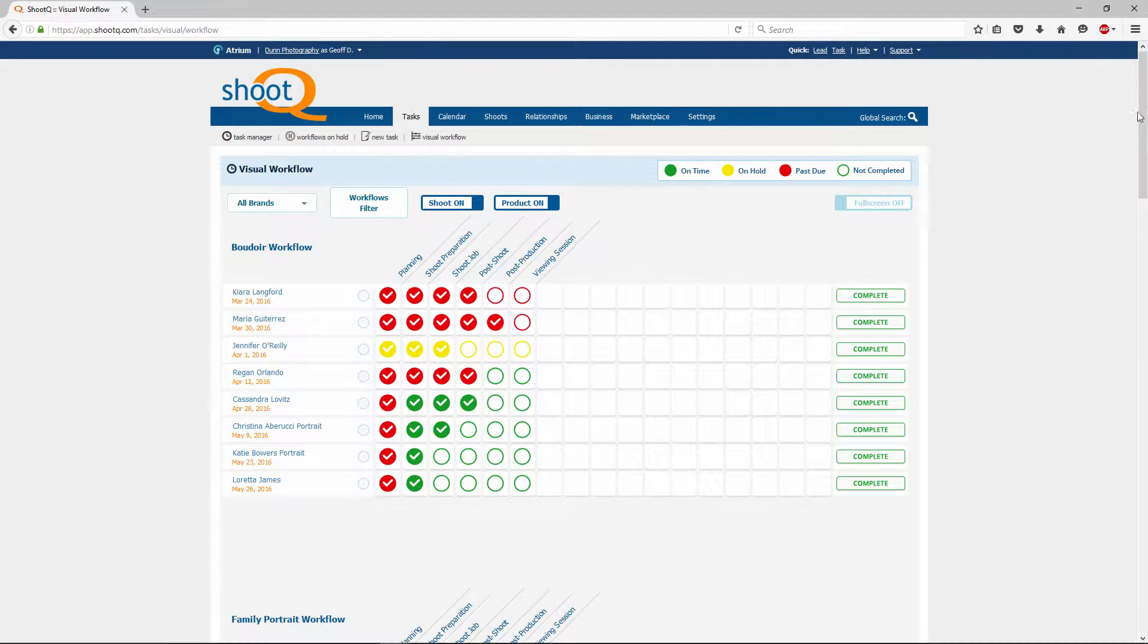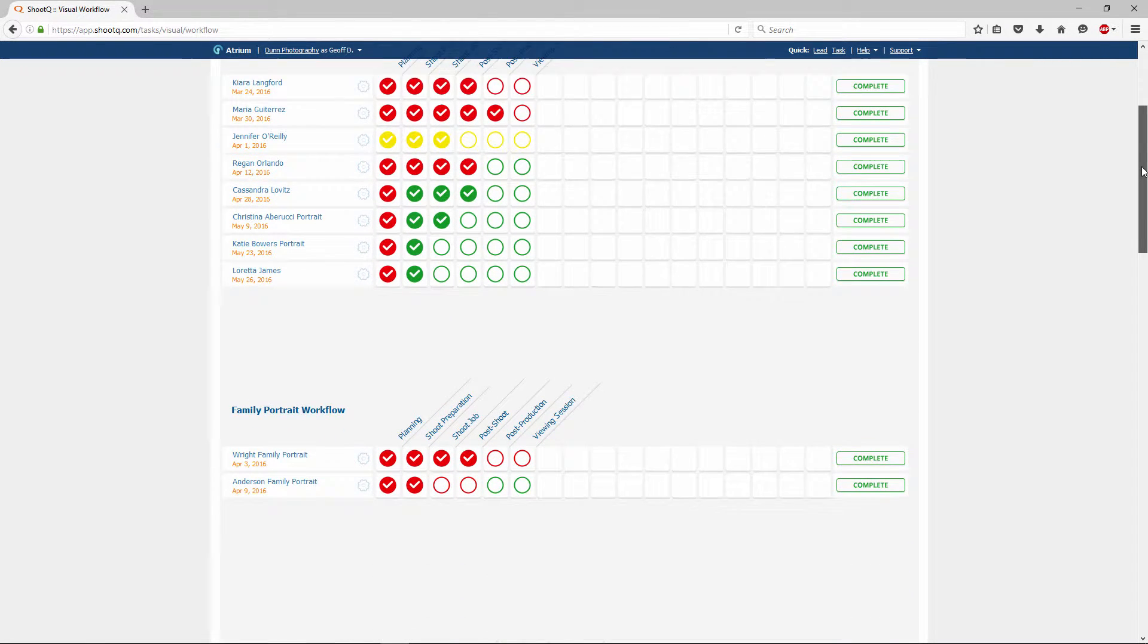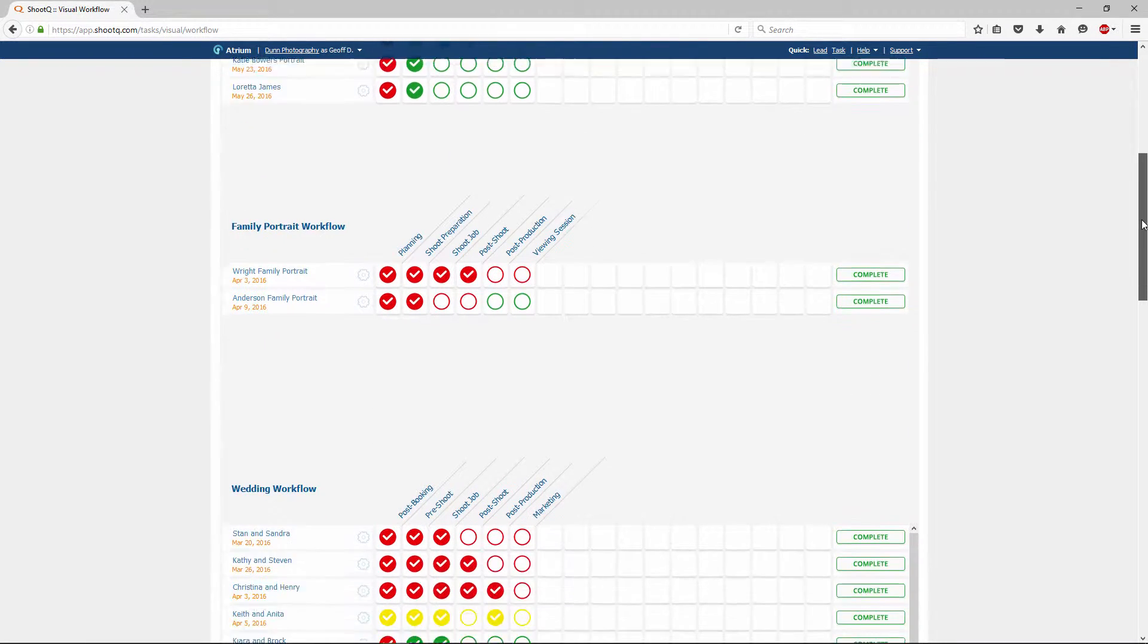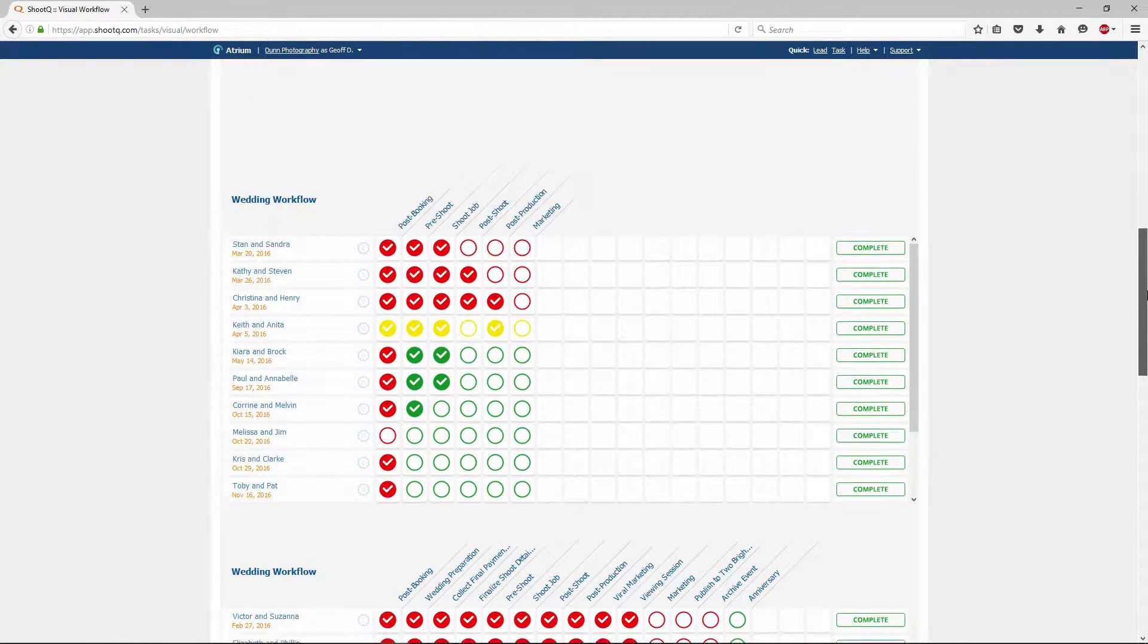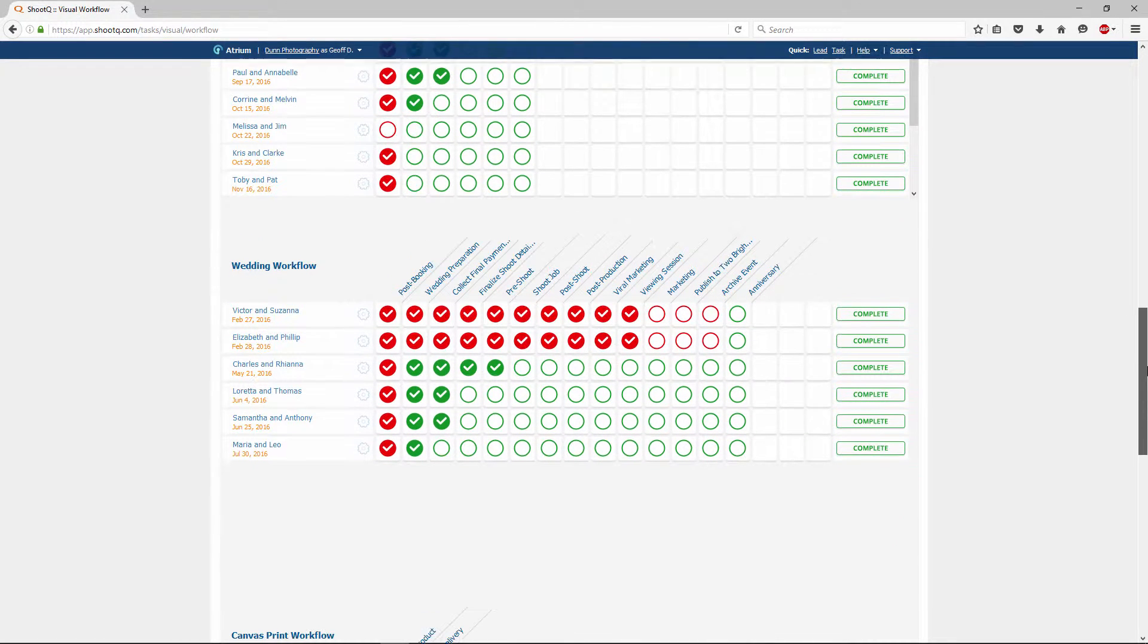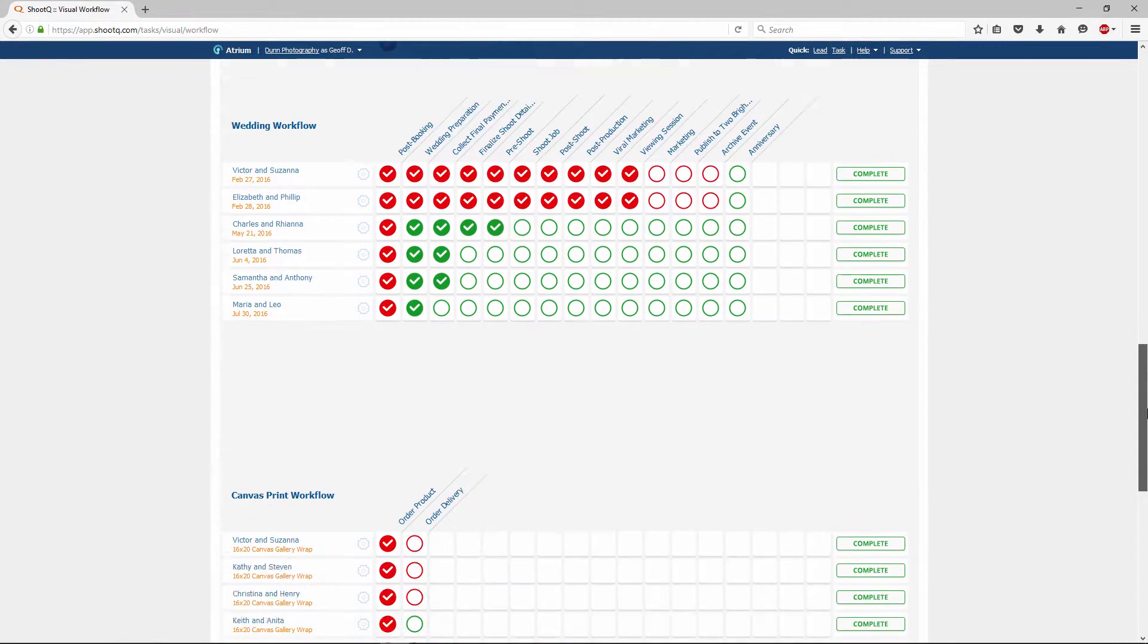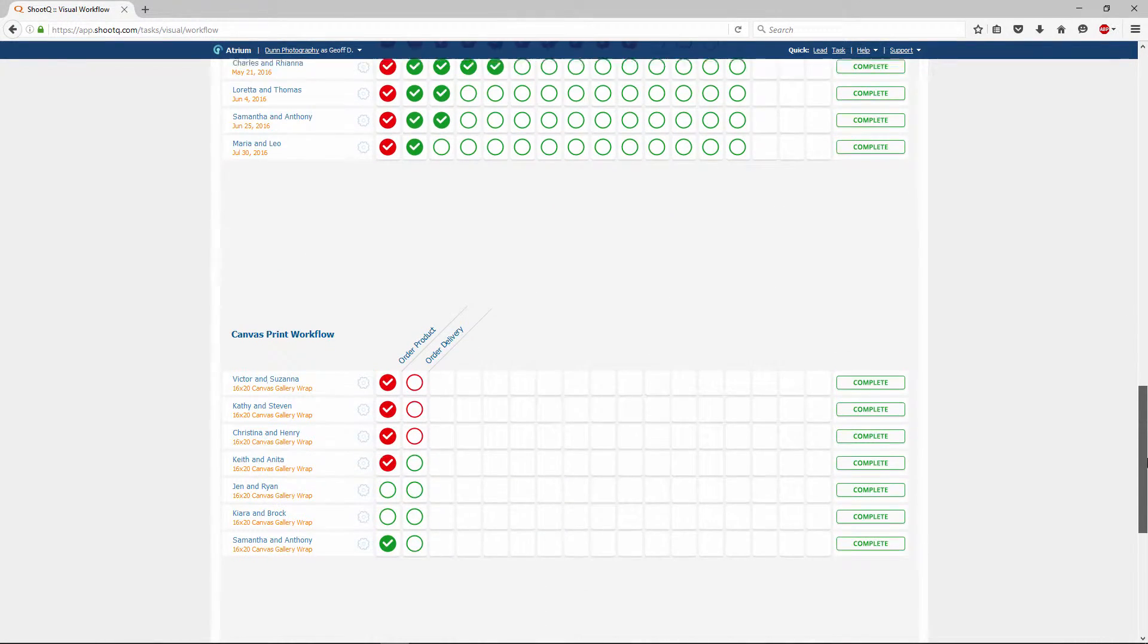By default, you will initially see all of your shoot and product workflows in different grids. In my account, I have several shoot workflows and a couple of product workflows.